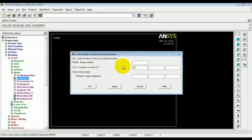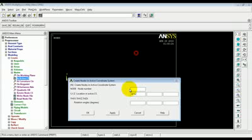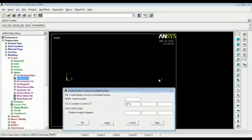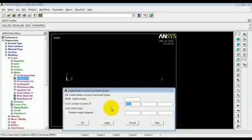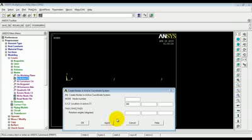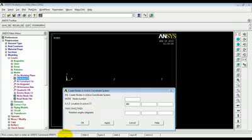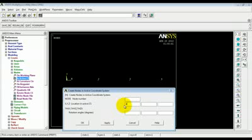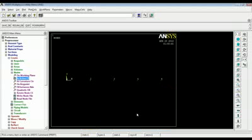First node is created at x equals 0. Second node is created at x is equal to 10 feet. So, we are doing our analysis in inches. So, 10 times 12 or you could have written 120. Apply. Node 2 gets created. Then, at the mid location of the beam which is at 20 feet or 240 inches. Apply. So, node 3 gets created. Then, 360 and 480.